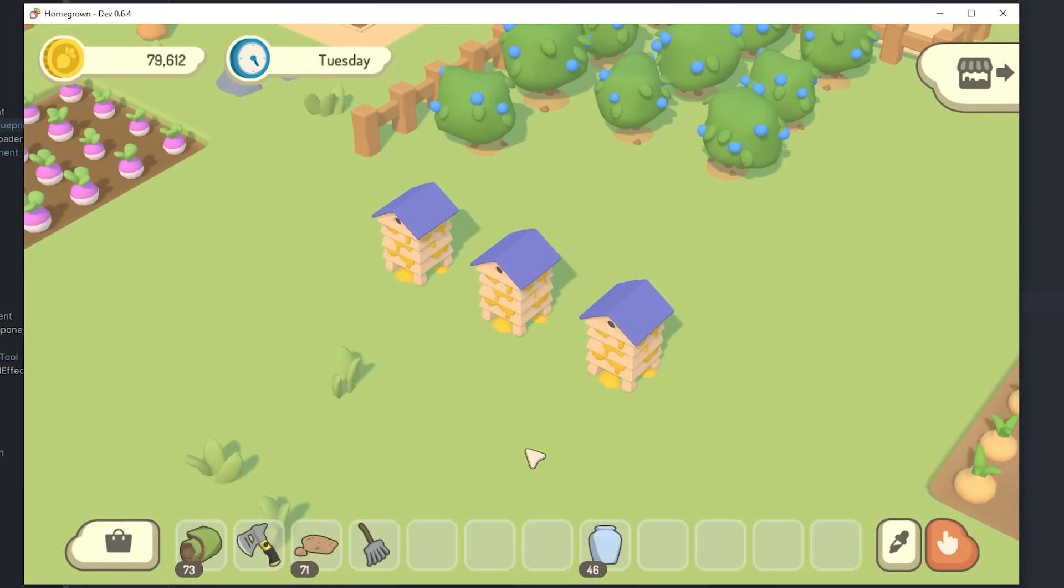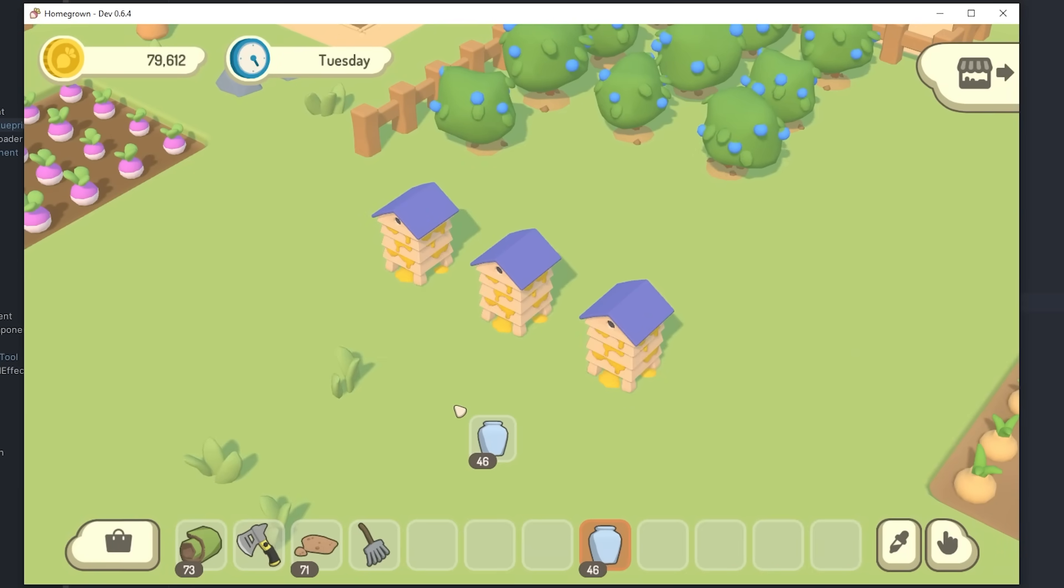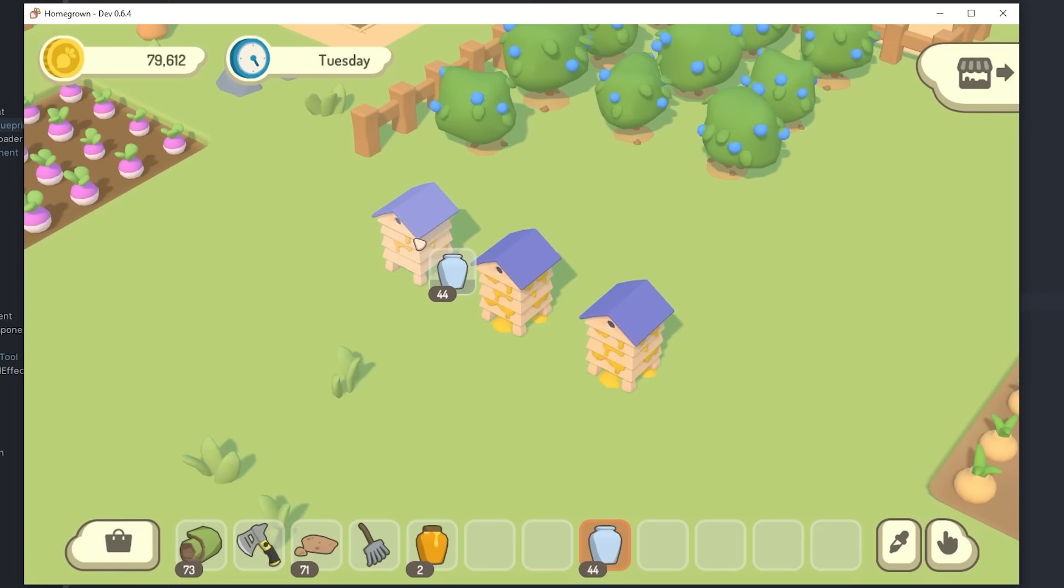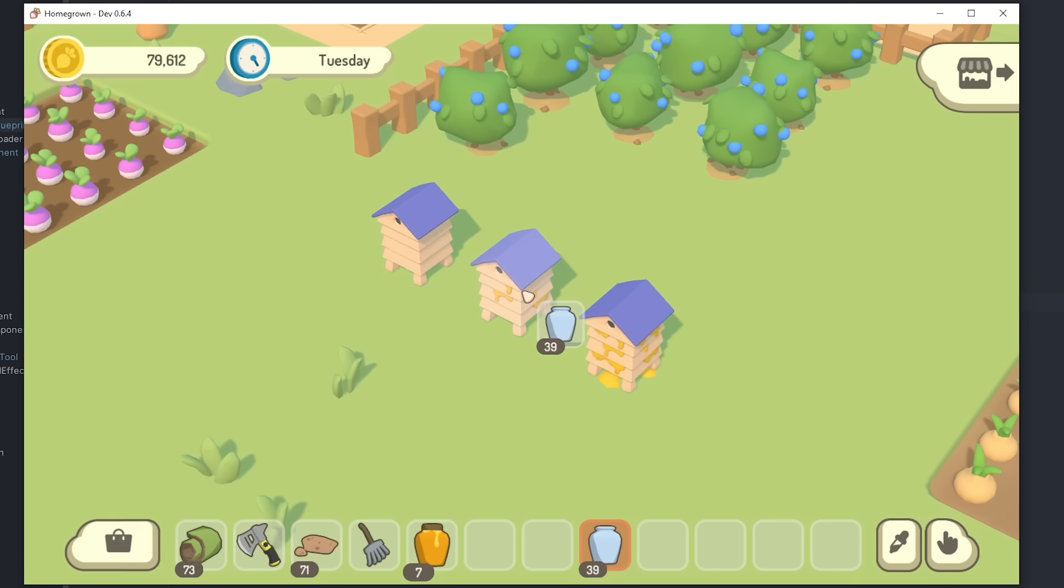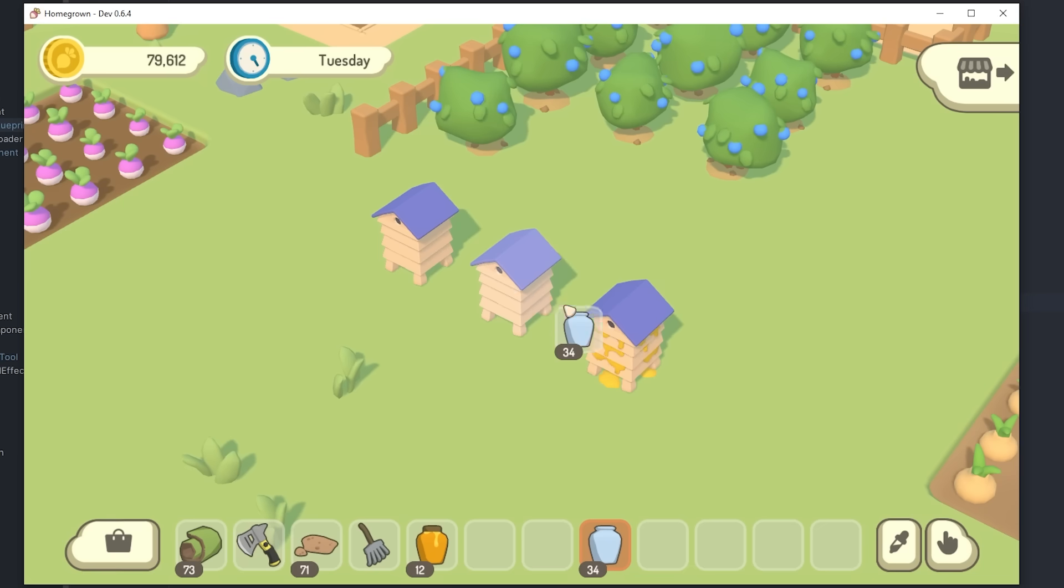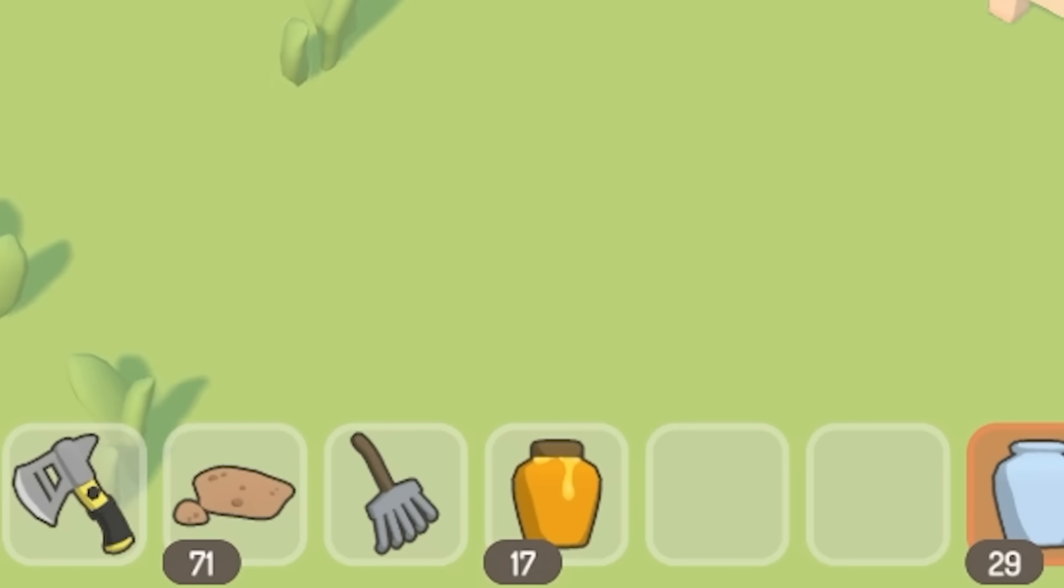So let me show you this in the game, I've got my empty jars here, and I can now use them to take the honey from the hives, and you can see, while I'm doing that, I'm getting honey in my inventory.